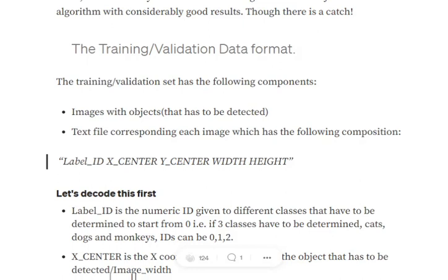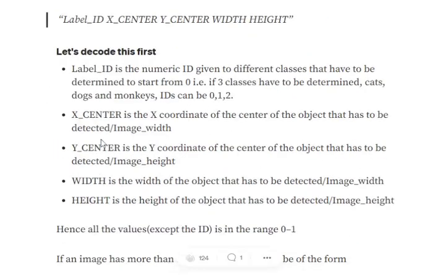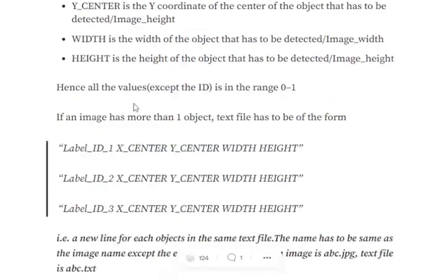In the image there would be multiple objects. For any particular object, we have center X, center Y — the center of the object — and width and height of the object. If we have multiple objects in a particular image, we would have multiple entries in the text file: label ID 1, X center, Y center, width, height; label ID 2, X center, Y center, width; and so on, one below the other. So basically, per image we will have one text file, and the name of both the text file and the image should be the same.